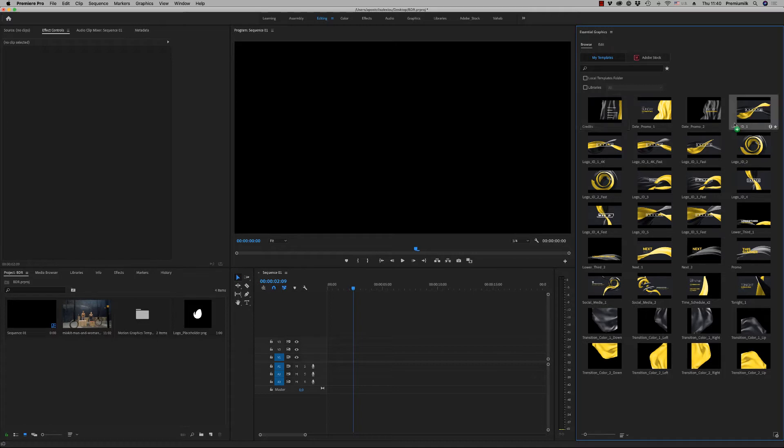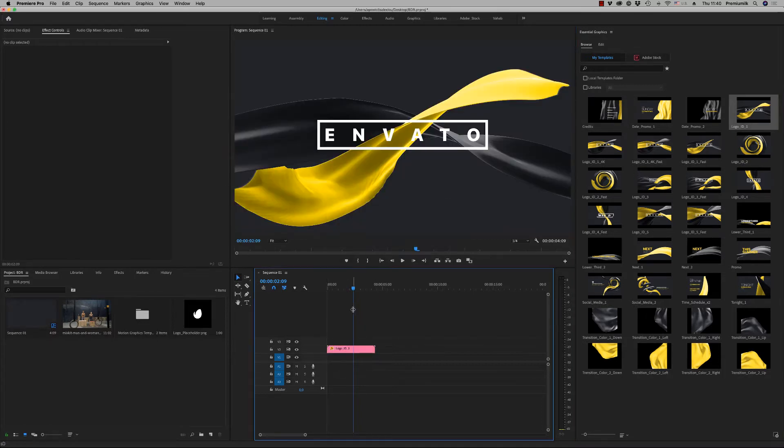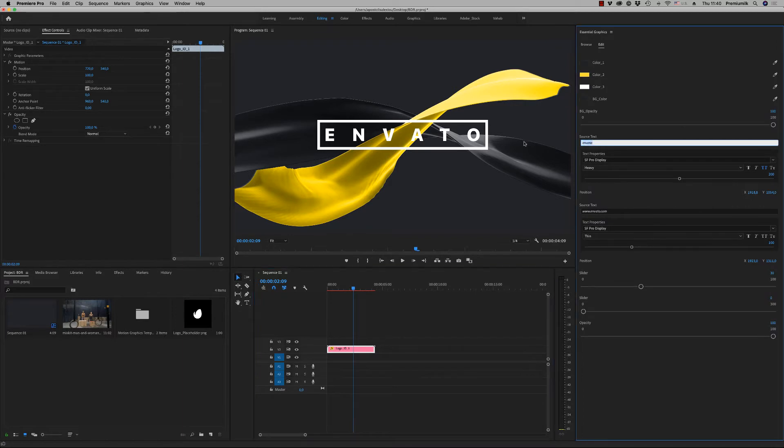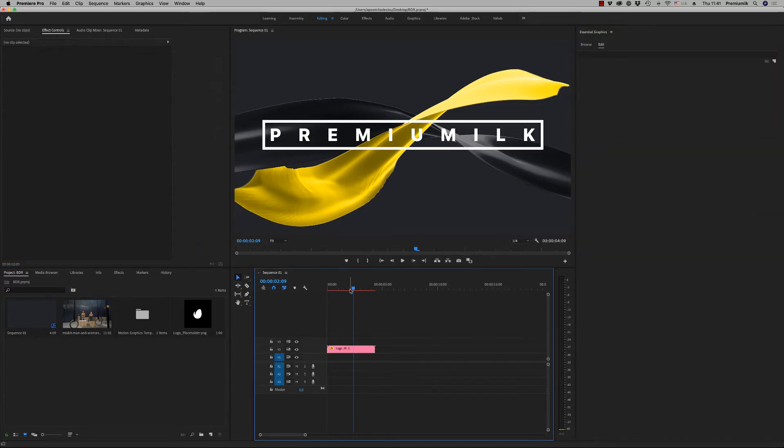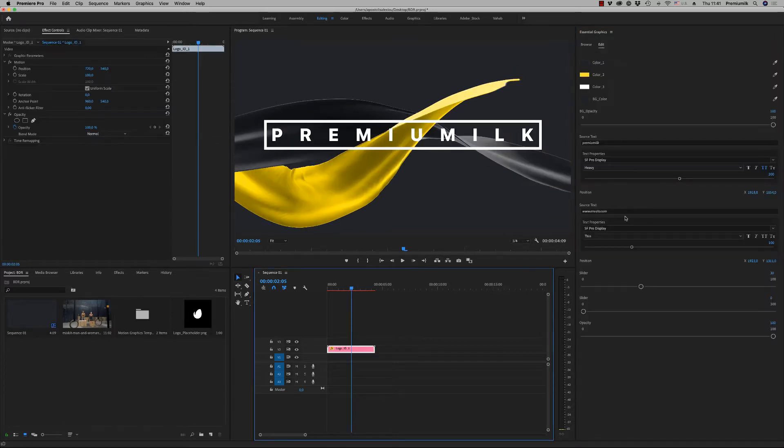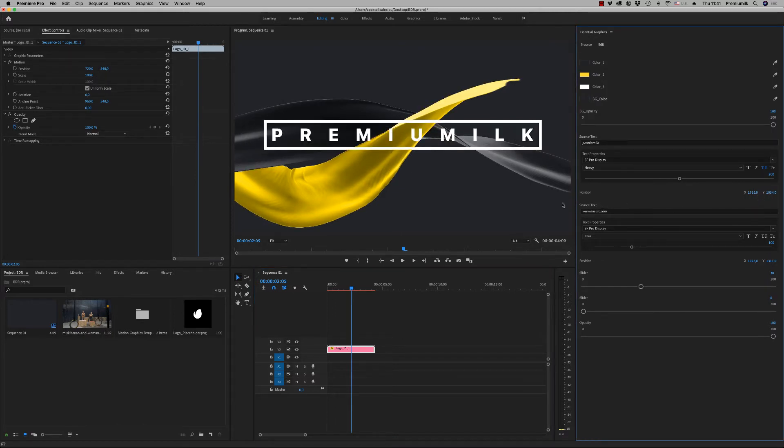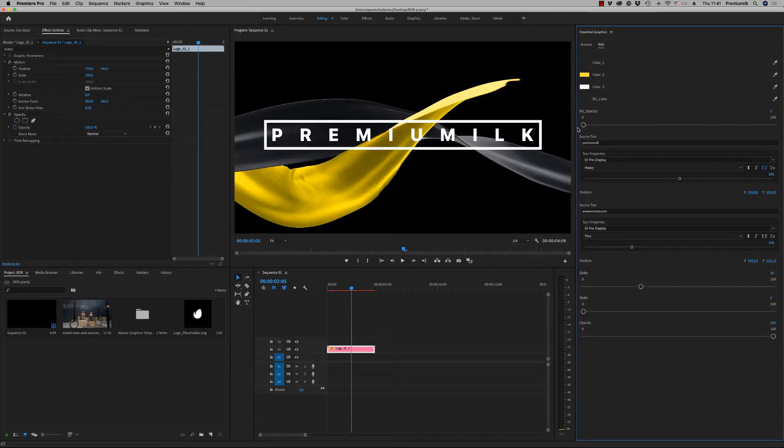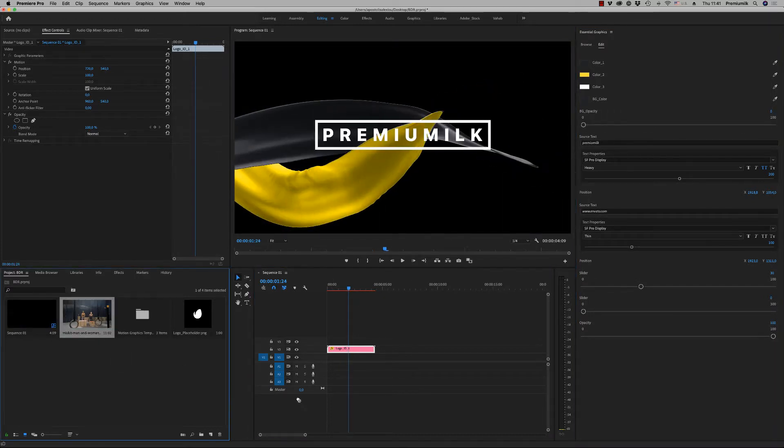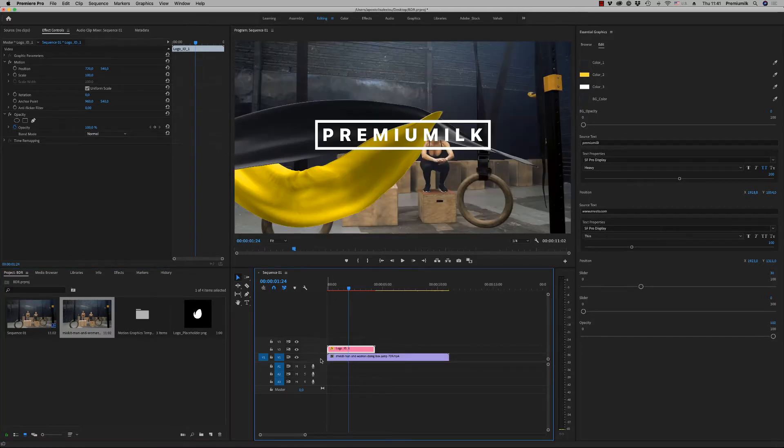Let's bring a Logo ID. As you can see, here you are able to change the text like this. You can change the font, the position of the title. You are able to hide the background in order to put your footage behind, like this.